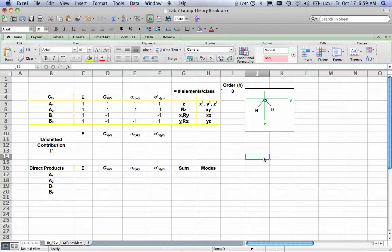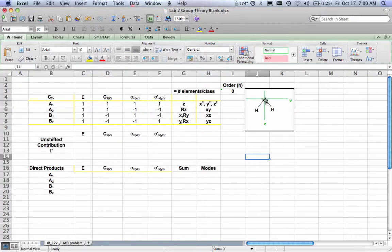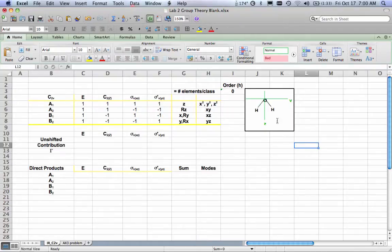Hello, this short podcast is designed to show you how to use a spreadsheet to find the infrared active orbitals in a given molecule. We're going to use the example of the water molecule. I have my oxygen atom and two hydrogen atoms attached, and we know that water is in the C2V point group.